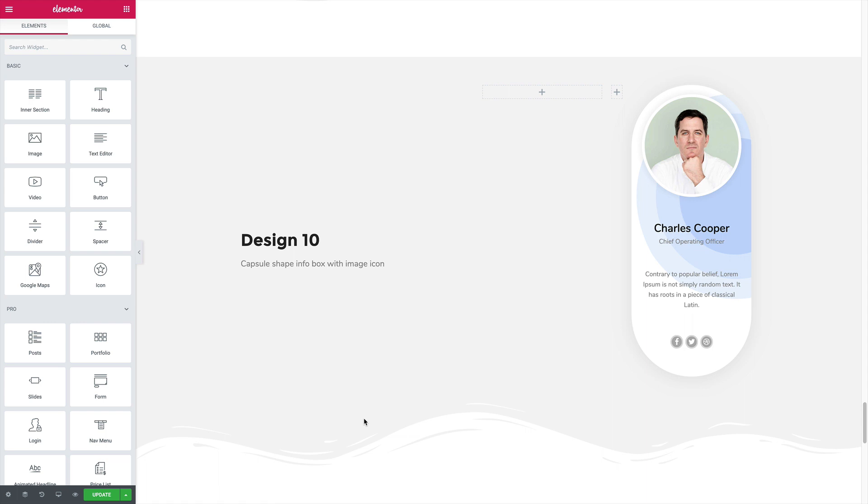Hey guys, this is Hassan from Happy Addons and today I'm going to show you how to create beautiful sections that look like this using the team member widget of our latest product Happy Addons for Elementor.